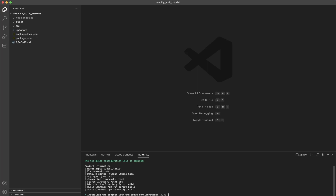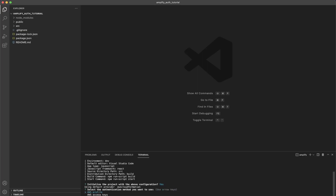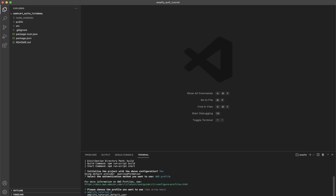It will automatically fill out settings, but it may ask you for each one. Make sure to copy the exact settings shown — such as setting the environment to `dev`, choosing your default editor, and matching the rest of the configuration. Once done it will ask you to initialize the project — type `y` and hit enter. Then it will ask for the authentication method — select AWS profile and choose the user we just created.